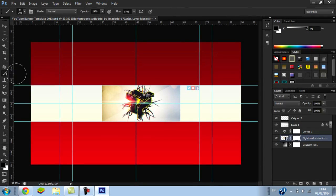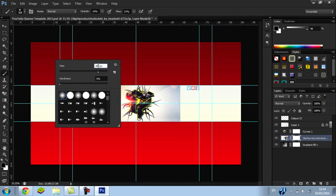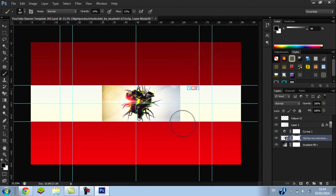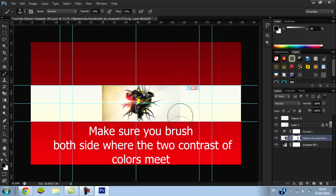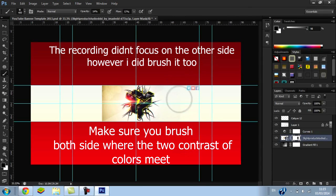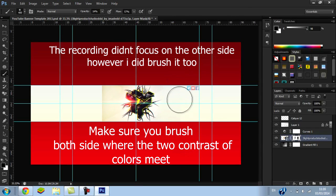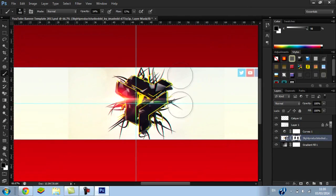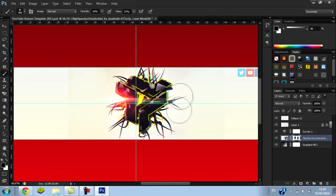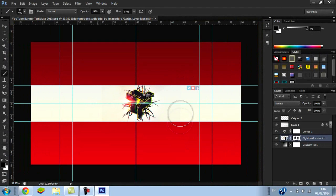Now right-click, and it should come up with the size and hardness. Make sure the size is around 400 and the hardness at zero. Make sure your background color is black. Yeah, now what you want to do is just brush and continuously brush. And that's it, pretty much. Make sure that's faded completely, and that's done.